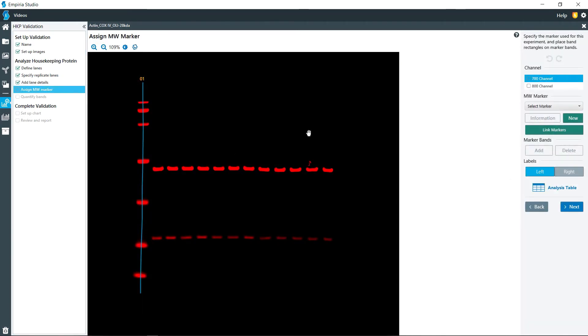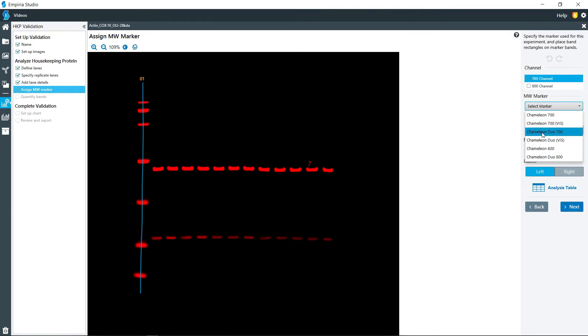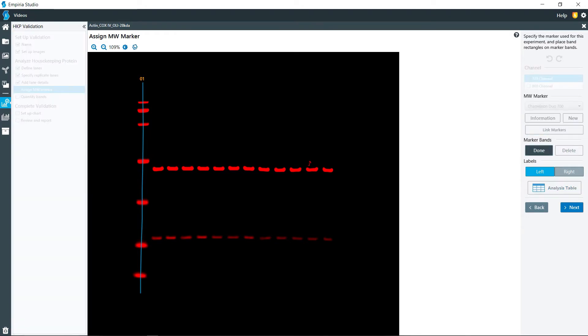We're going to assign the molecular weight marker. So here in the 700 channel, I'm going to go with the Chameleon Duo 700 and I'm going to add the bands on here.